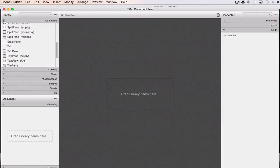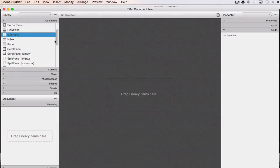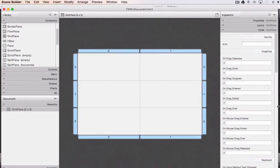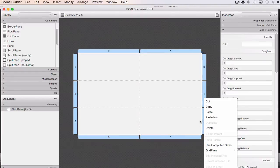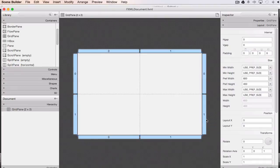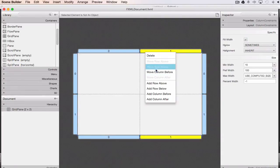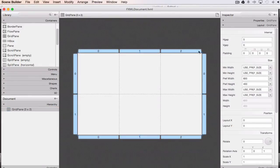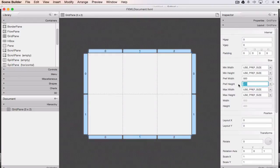I'll get rid of row two by right-clicking and deleting it, then add a column between zero and one by right-clicking column one and selecting add column before. Then I click on the grid pane in the document hierarchy and adjust the width to 500 and height to roughly 250 in the layout section. Now we can start building the interface.